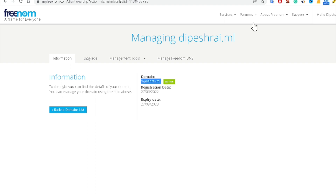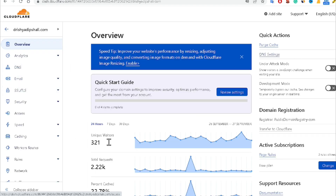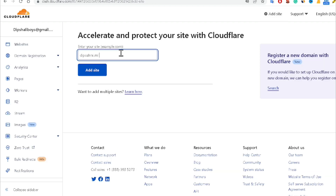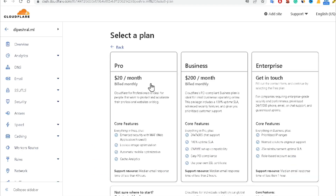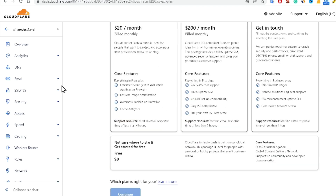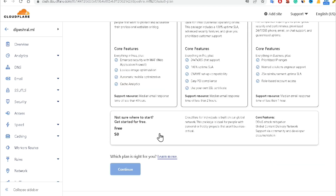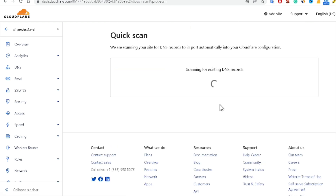Now come back to Cloudflare, click on Add Site, paste your URL, and click Add Site. After clicking Add Site, it will take a little bit of time. Cloudflare will offer you various plans, but you have to choose the free plan. Click on it and then click Continue. It will now scan for existing DNS records, which takes a little bit of time.